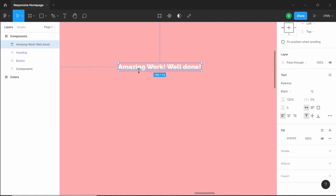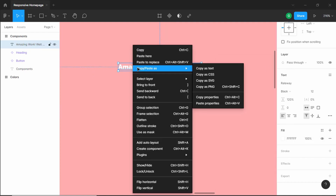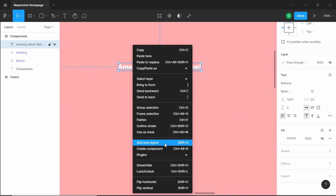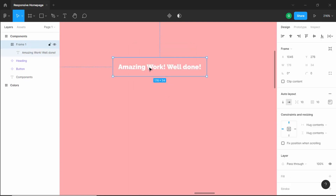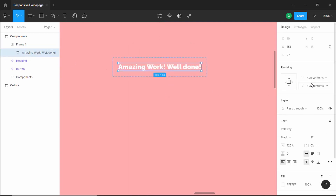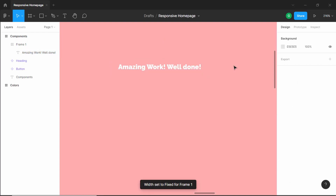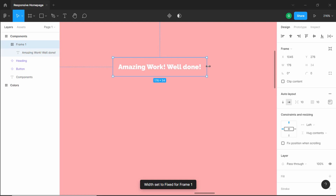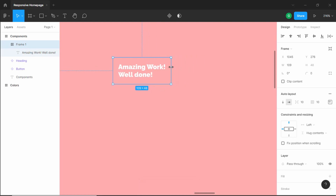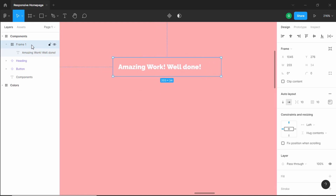Now let's make this an auto layout. Right-click and click on add auto layout. Now let's go inside the text layer and set the width to fill container. So when we change the width of this frame, the text wraps to the next line. Let's rename this to "testimonial content".